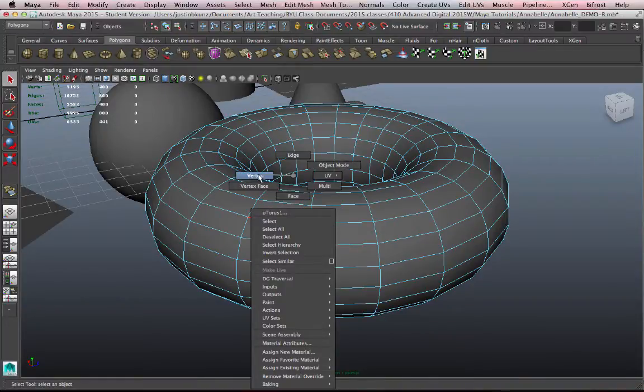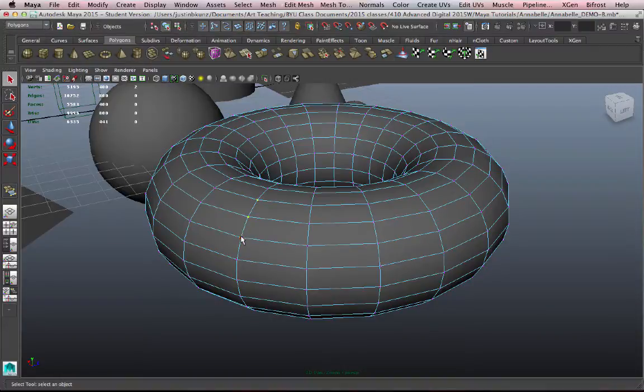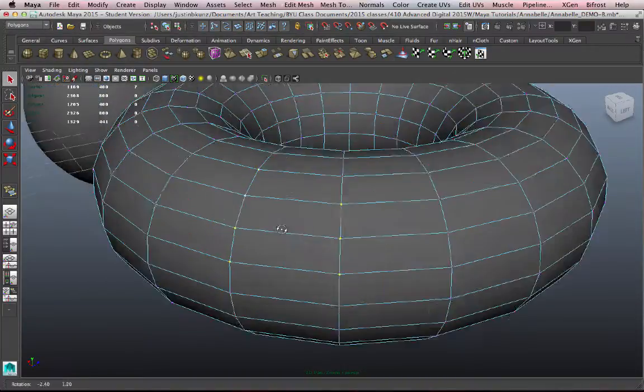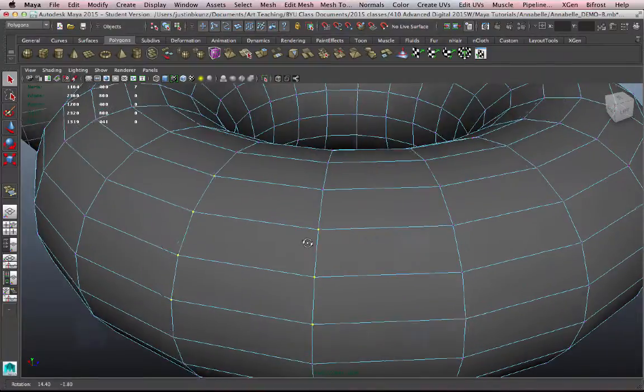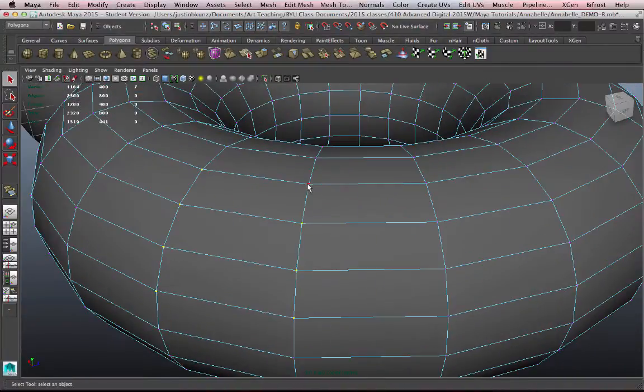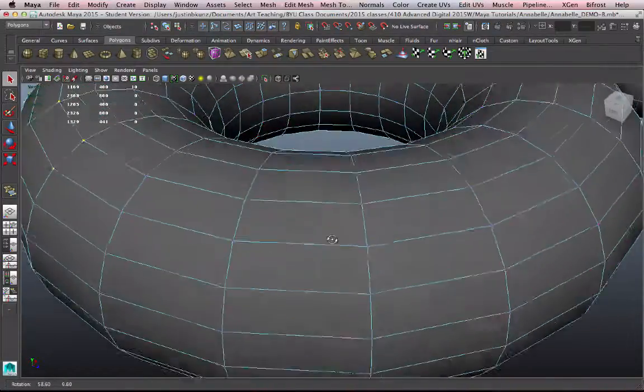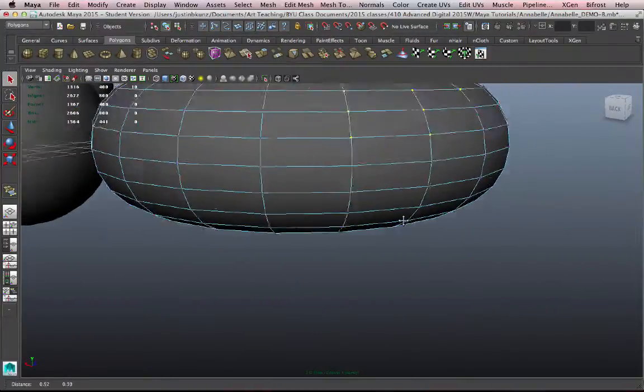I can also right click again on the object and go to vertex. A vertex is the little dot or the little point at the juncture of the edges where the edges intersect. They all intersect at points or vertices.